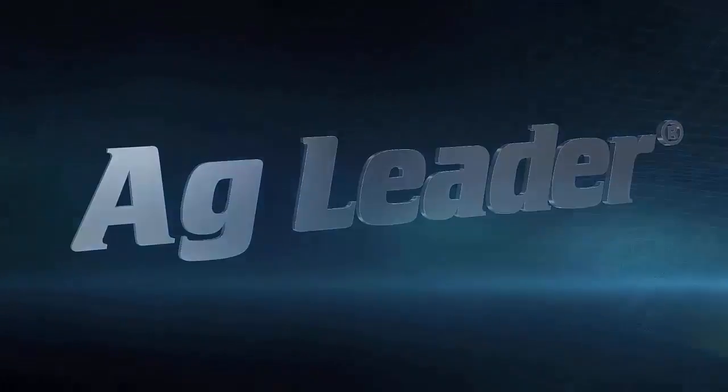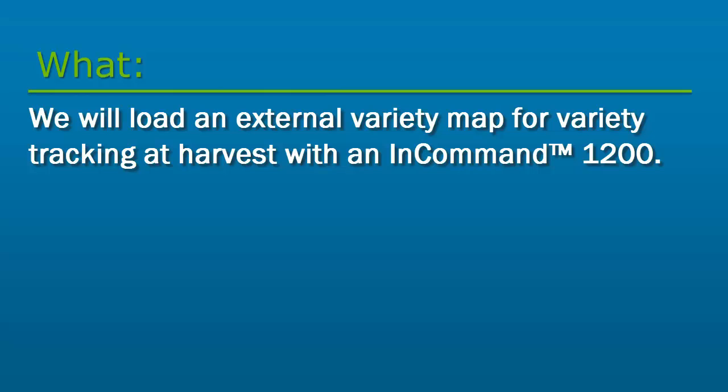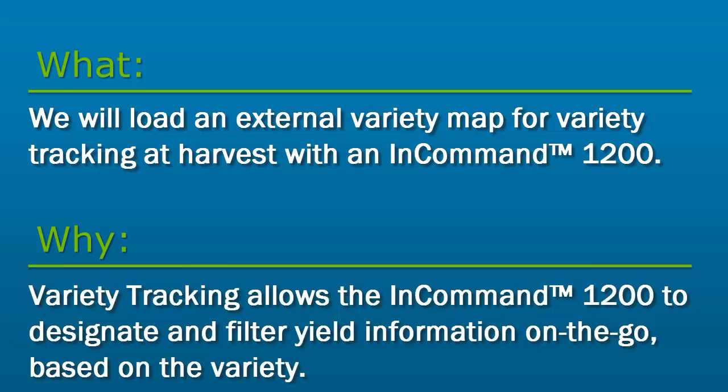In this video, we will cover how to load an external planting map to do variety tracking with the InCommand 1200. Variety tracking with the InCommand 1200 allows the display to designate and filter yield information on the go based on the variety.